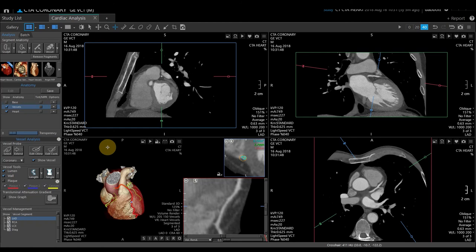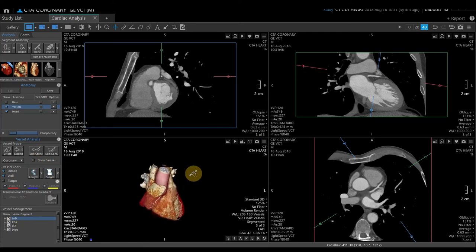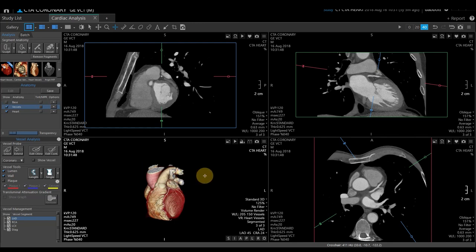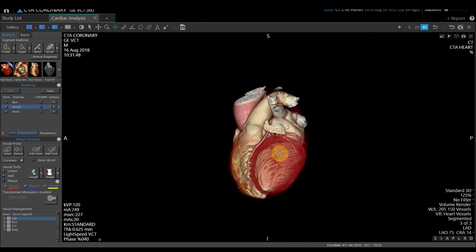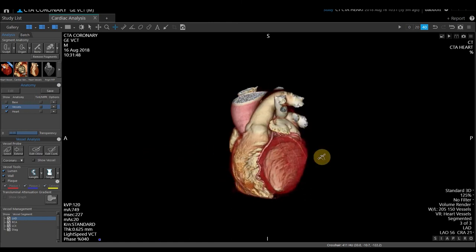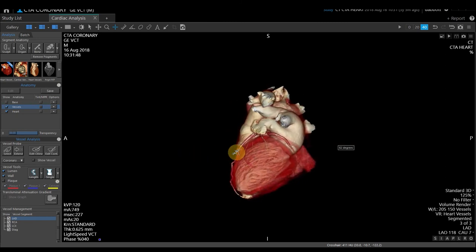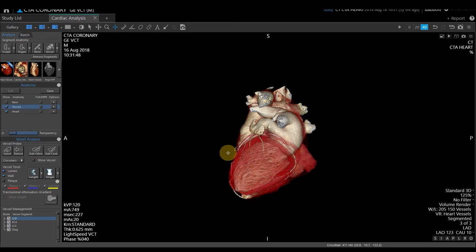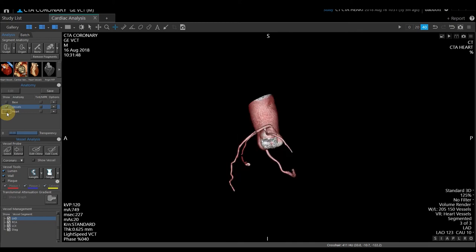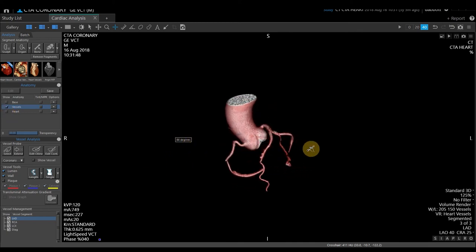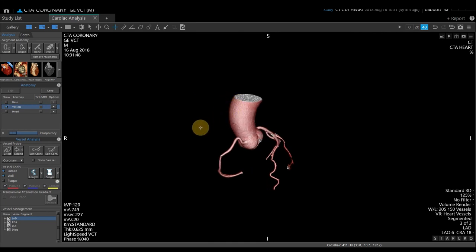If you're done with vessel analysis and want a 3D overview, select to turn off Show Vessel. That gives just a 3D image. I'll go full screen, right-click, and rotate to investigate the 3D heart. If the heart is in the way and you only want to see the preselected vessels, uncheck Heart under the anatomy management panel, which gives just the vessels that have been selected.